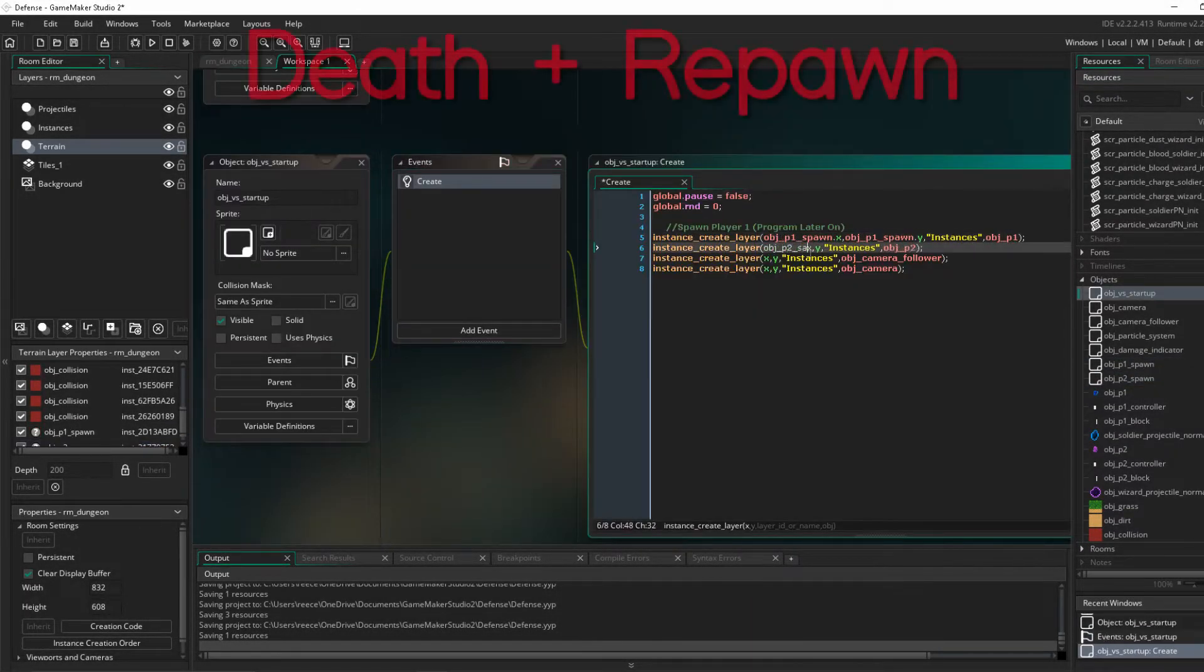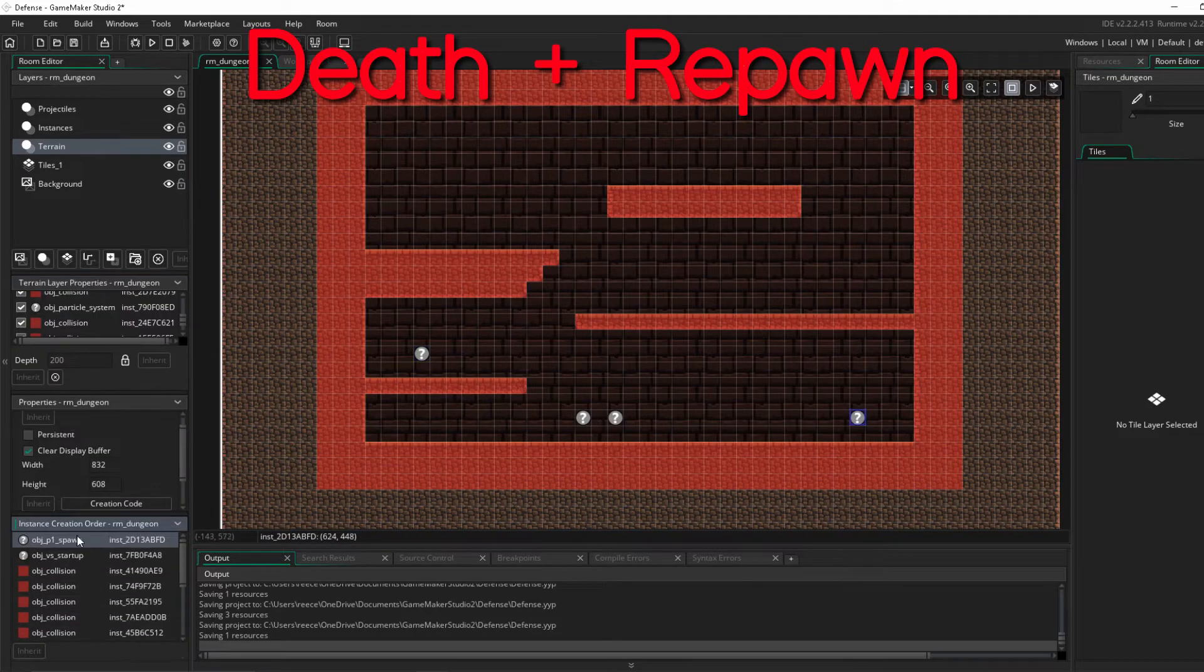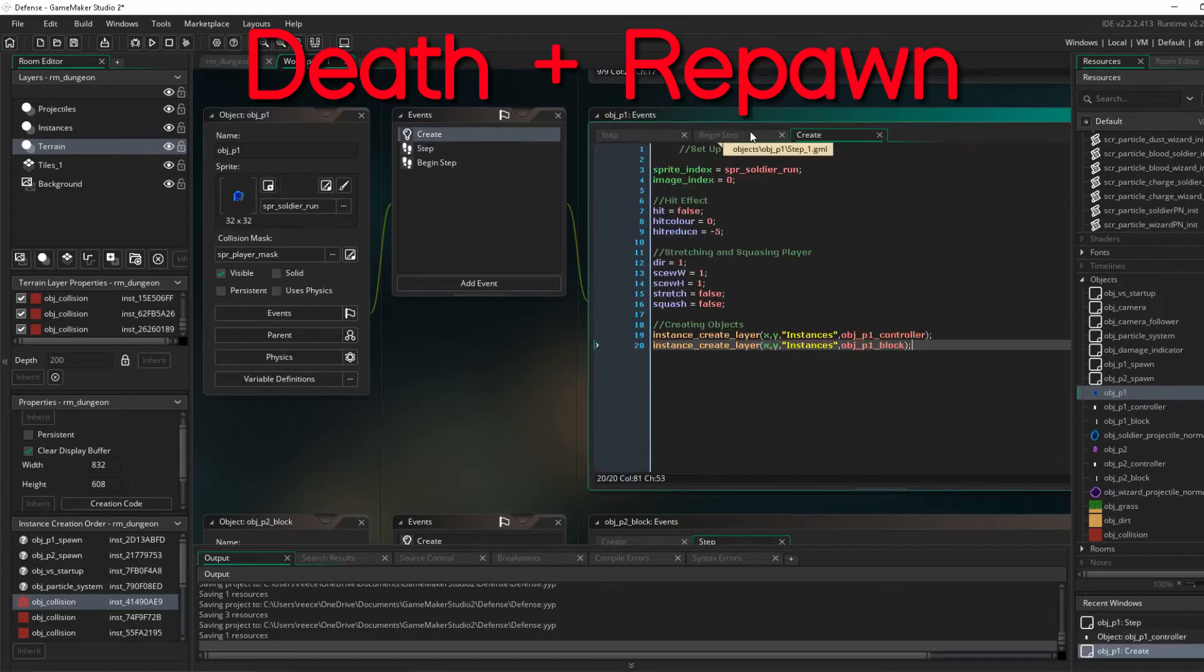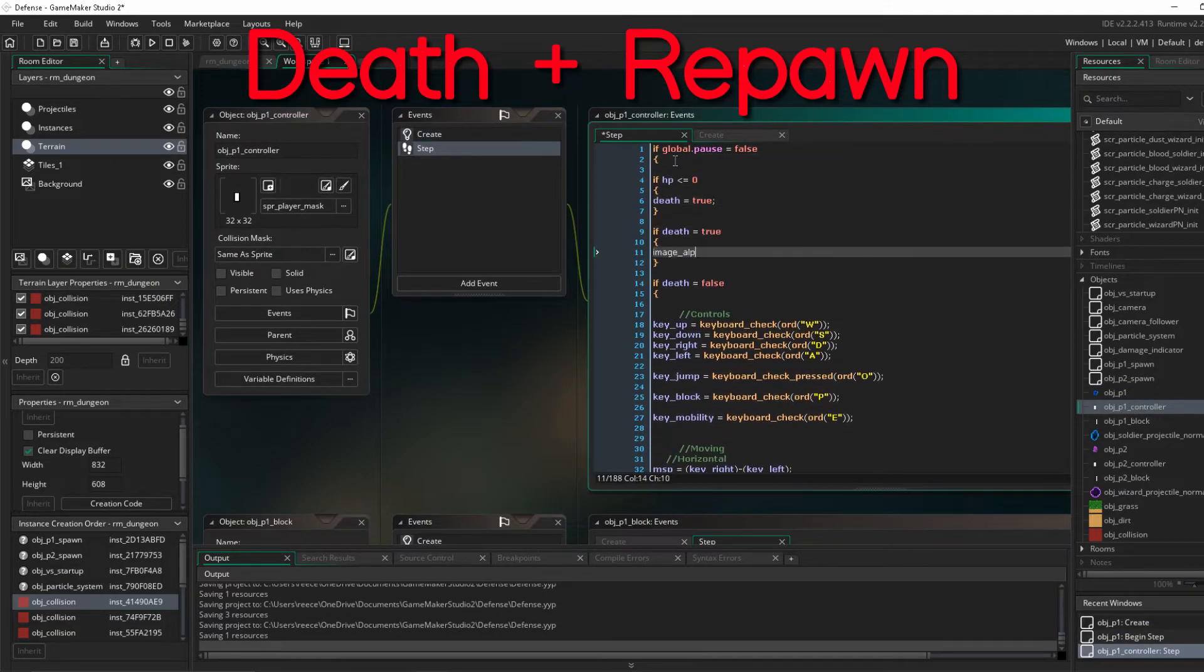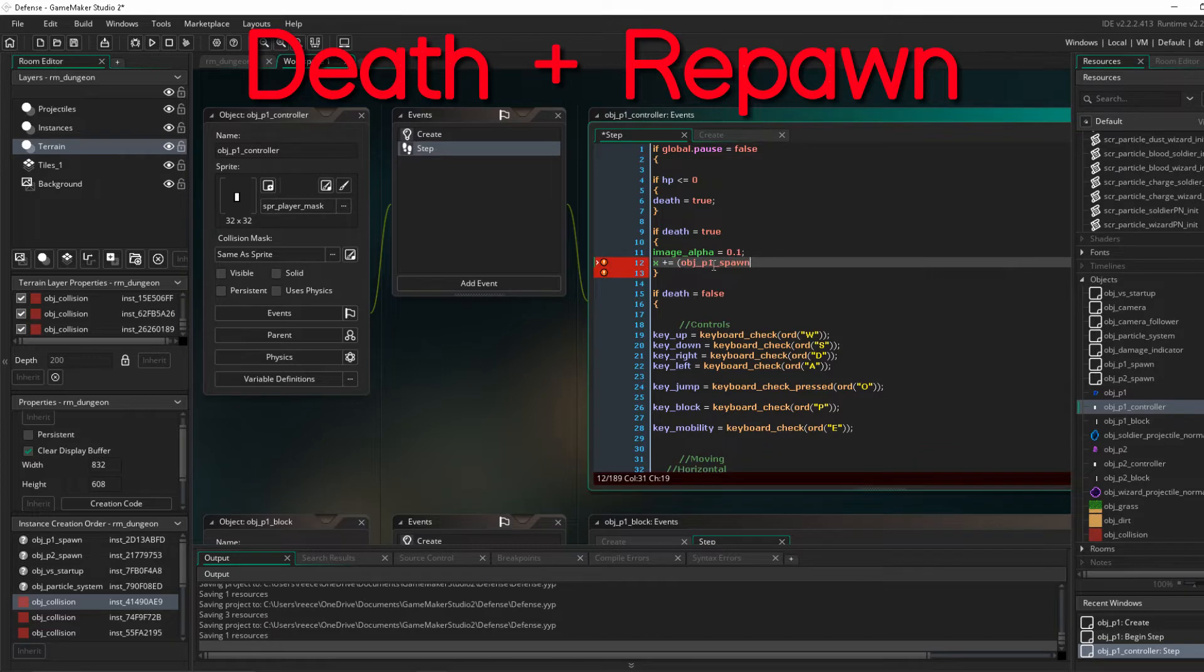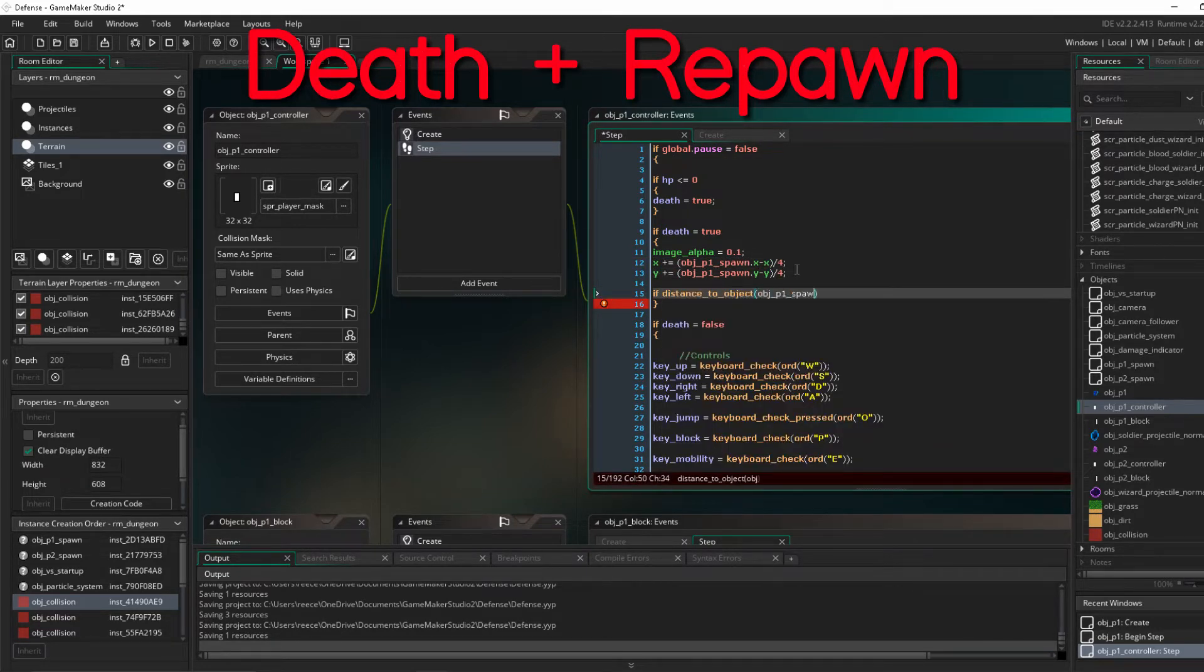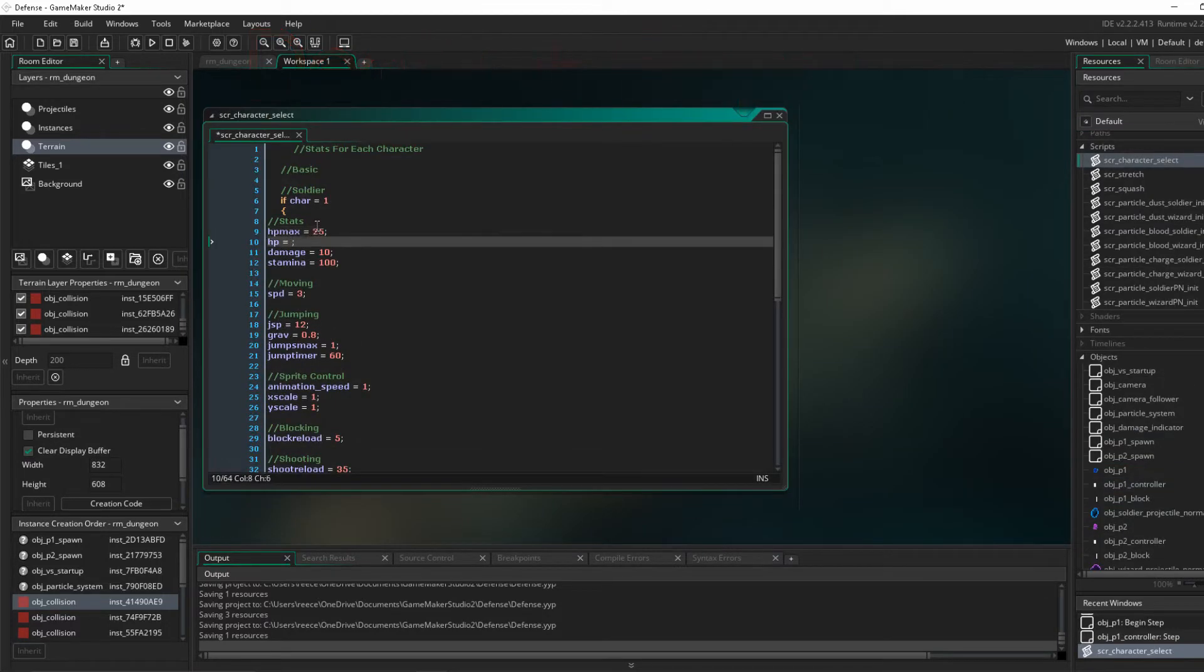I actually started implementing damage associated with the particles. They don't just show that they're doing damage, but they actually do damage and lower the player's health. And then obviously we work on some death stuff. So when you get to less than or equal to zero health, obviously you will be dead.